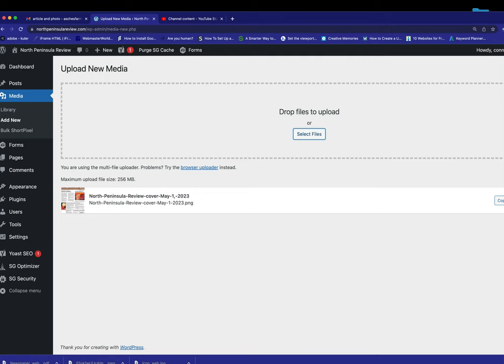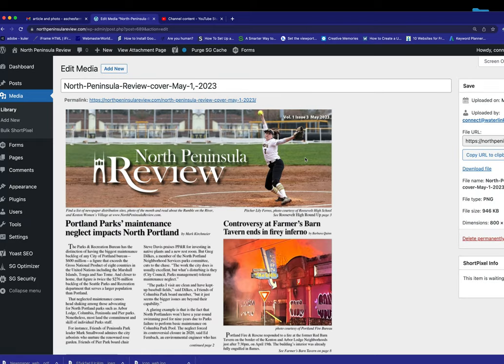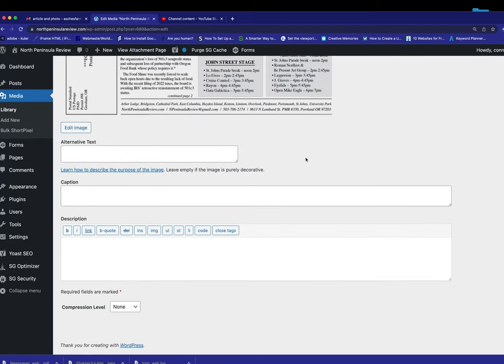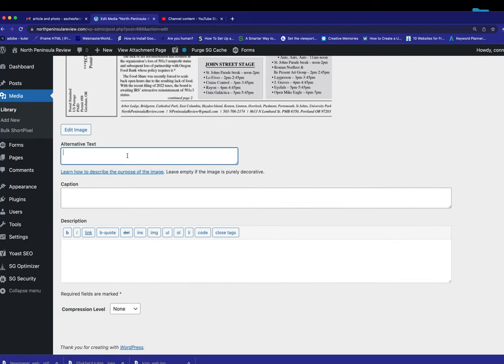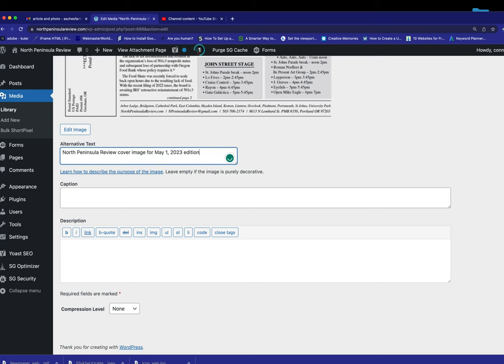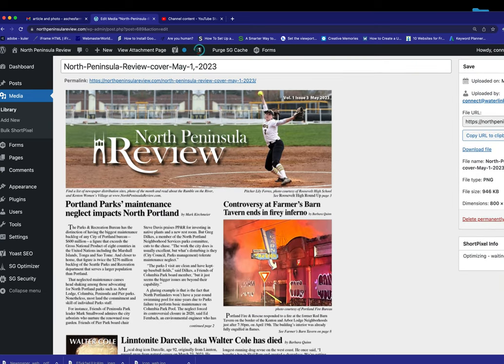I'm also going to go over here and hit Edit and add the alt text. Okay, so we got that in there, and I'm going to hit Update on that.